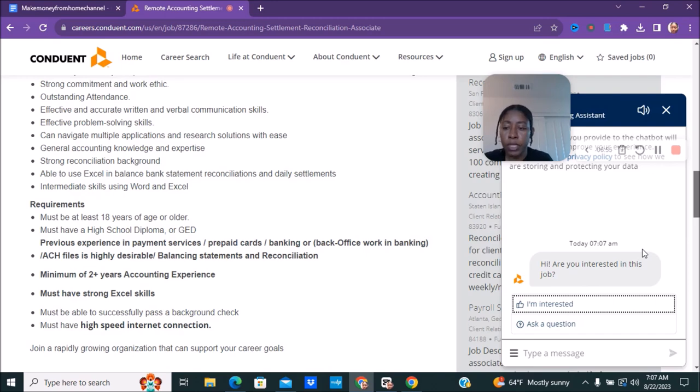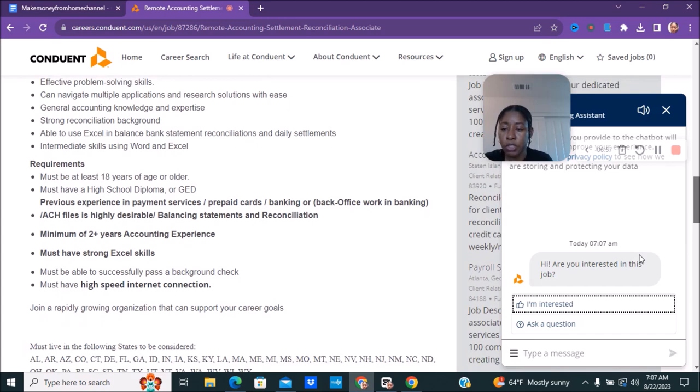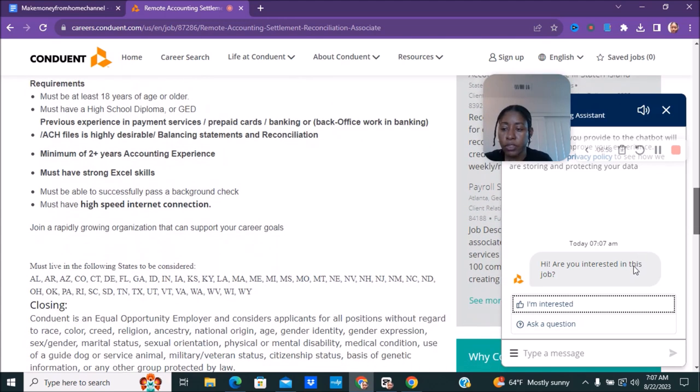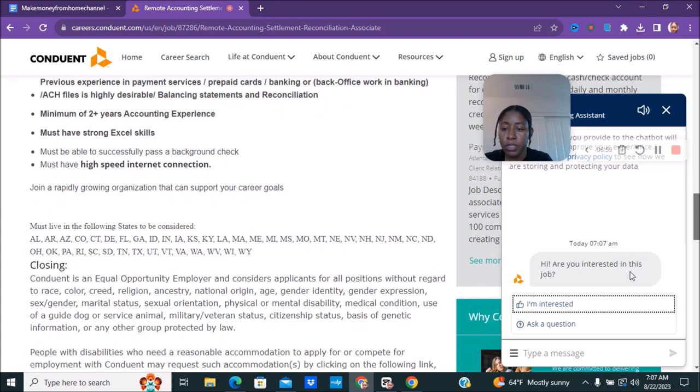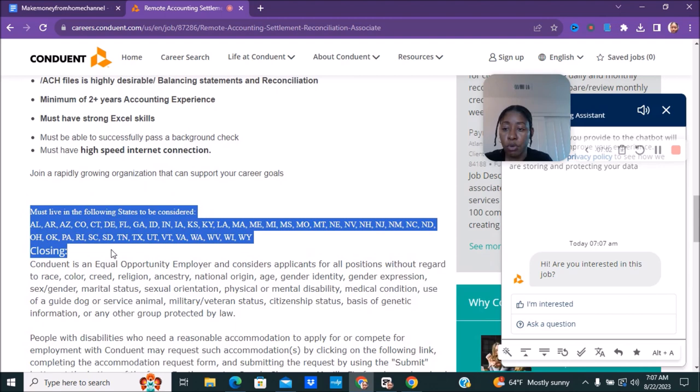Or back office working in a bank and things like that. Make sure you read through all this. These are the places that it says that you must live. So make sure you go over this right here.